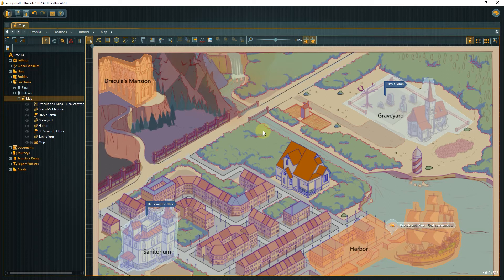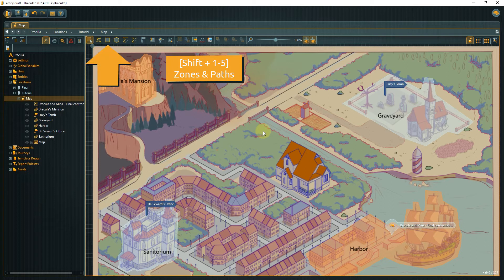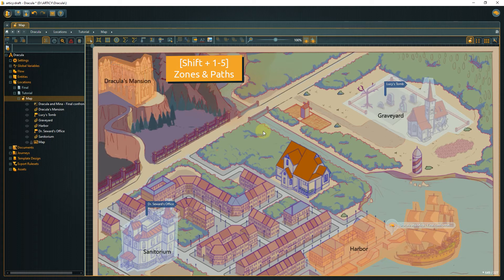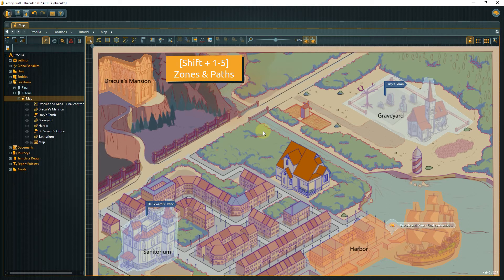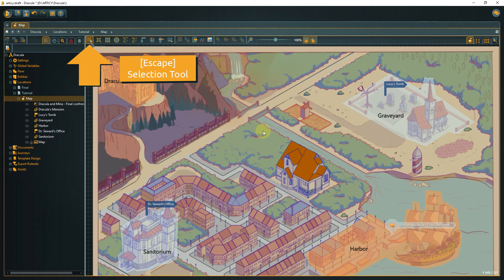If you want to draw your own levels or mock-up maps, you can choose from different zone and path options. These are custom shaped zones, rectangular zones, circular zones, path, or freehand path. They can be selected via the toolbar or with the hotkeys Shift plus 1 to 5. With the hotkey Escape, you get back to the selection tool.